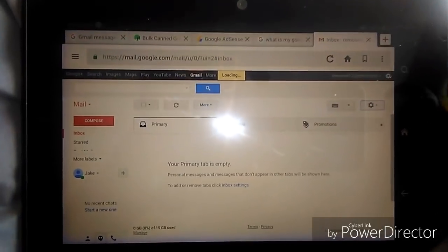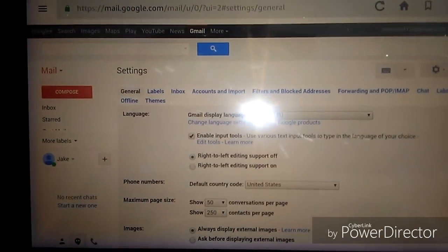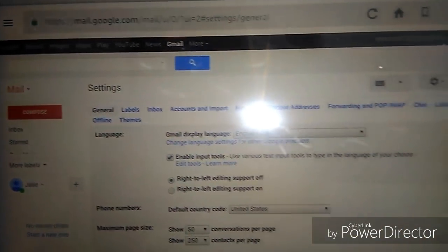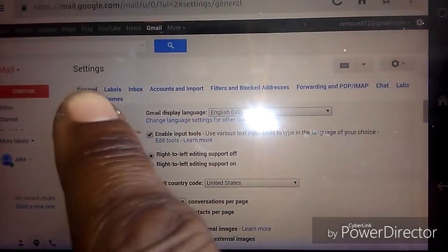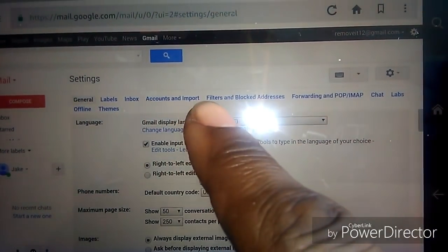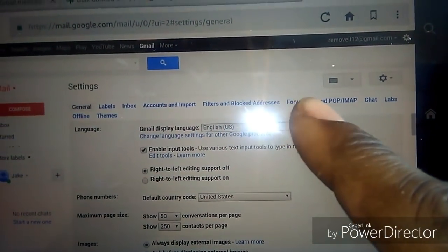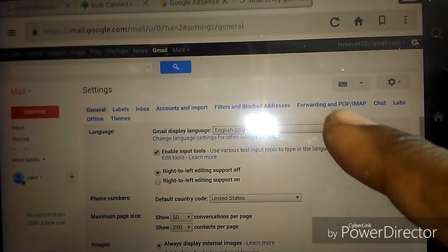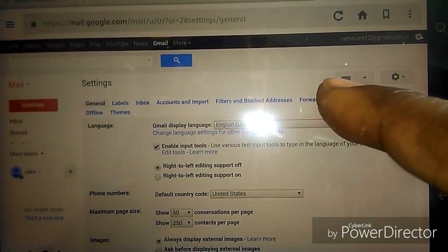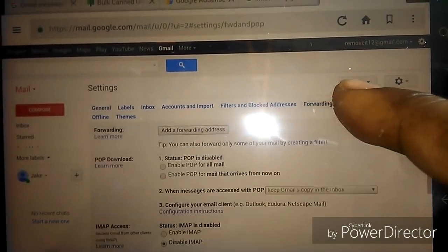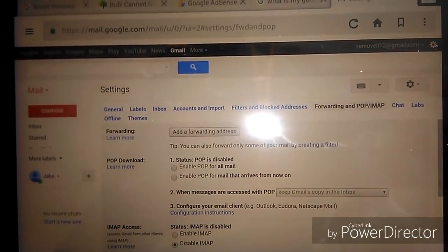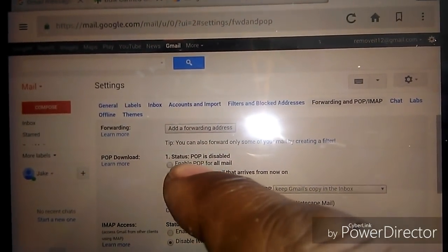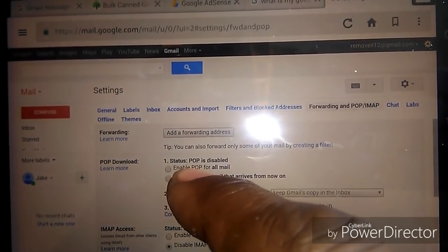When you go to settings, look at the options on top and scroll over to the place where you see forwarding and POP. Sorry about that, forwarding and POP right there. I'm gonna click on that icon and you'll see a whole bunch of different options here.